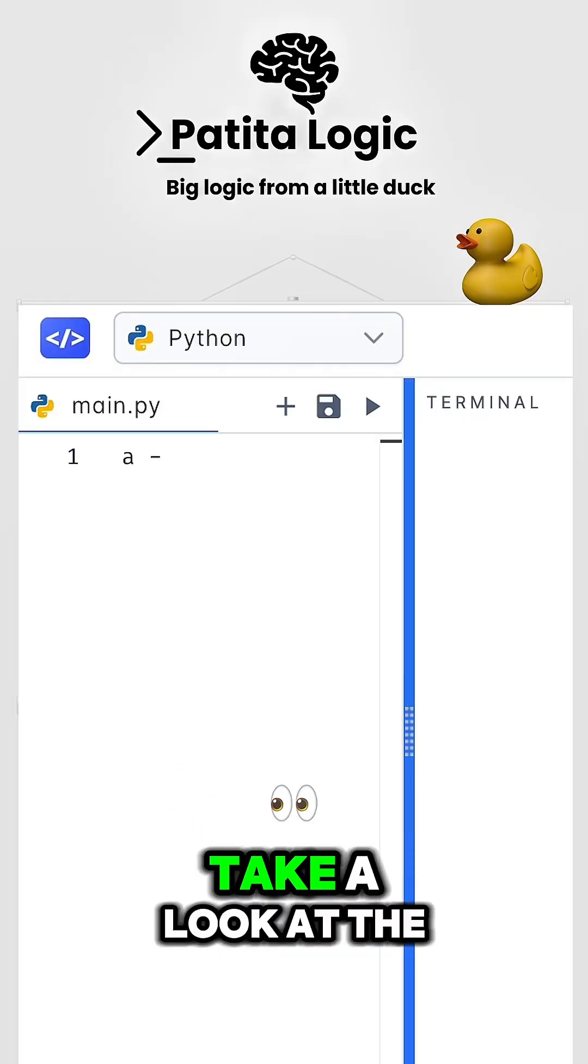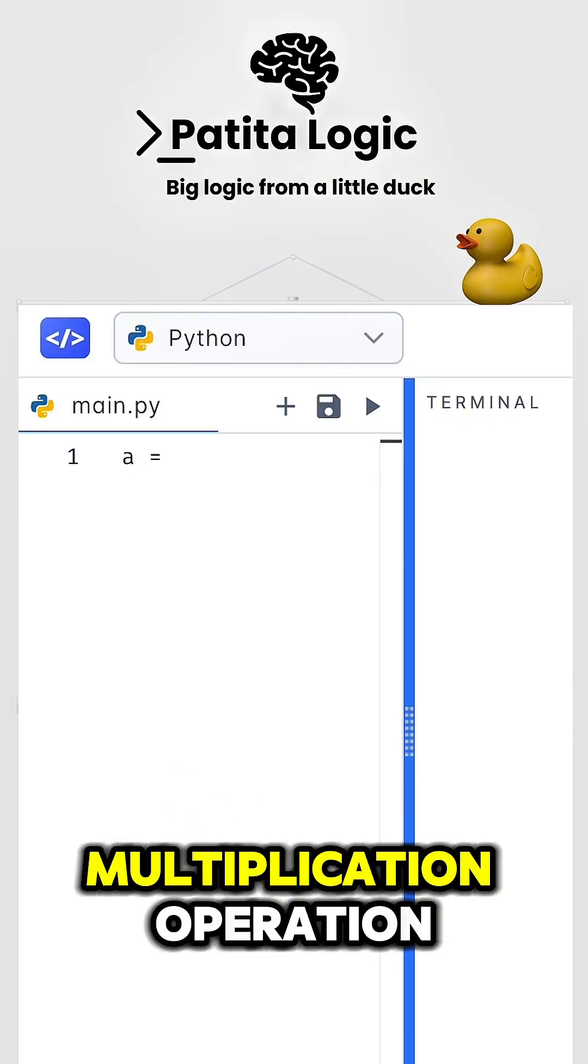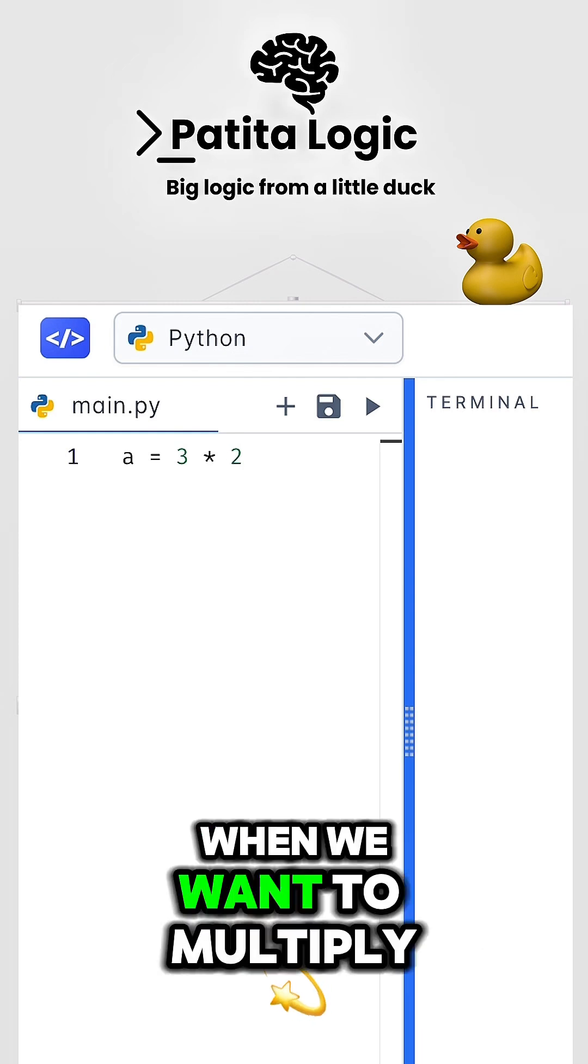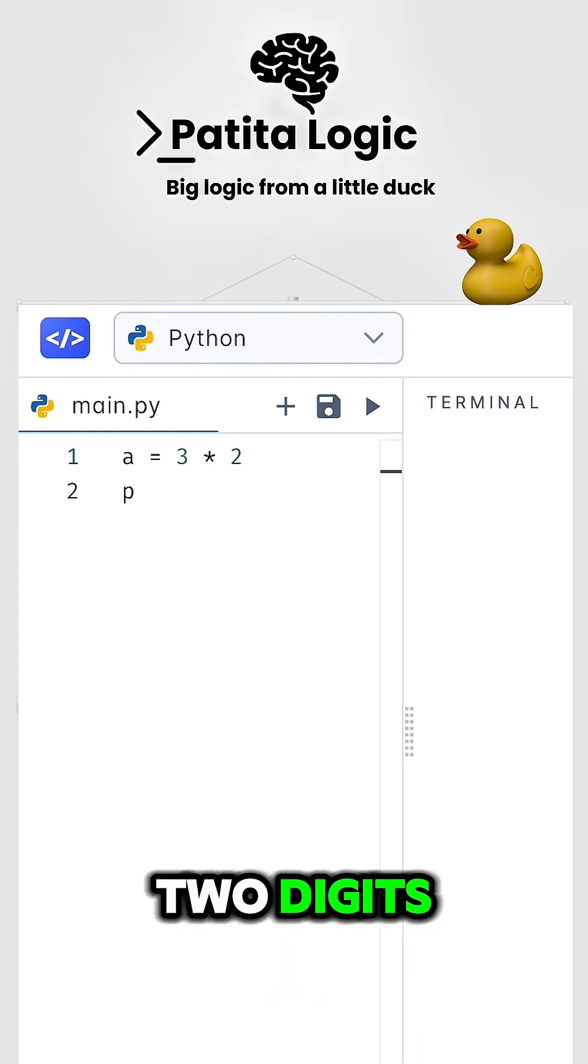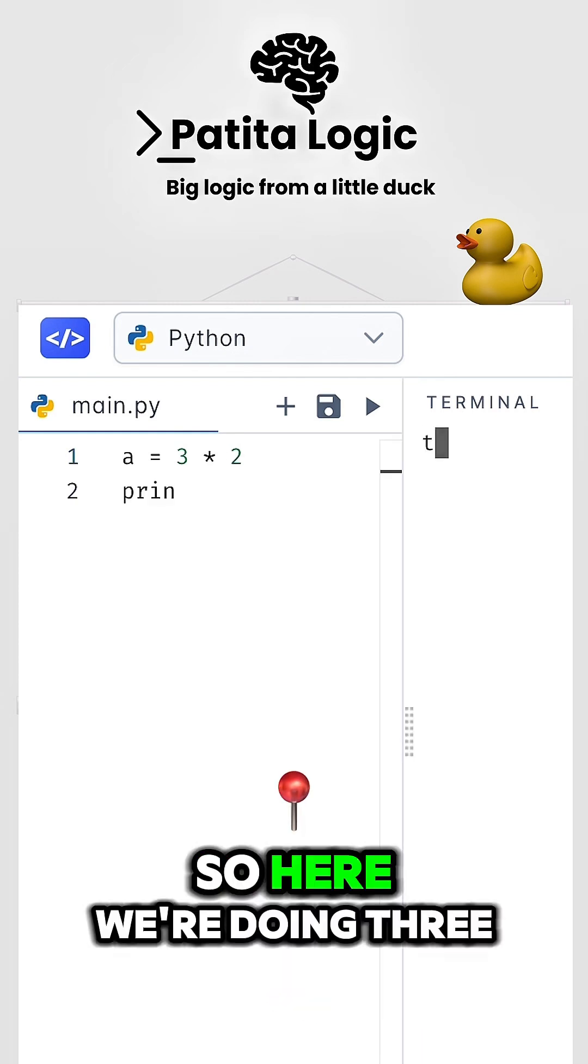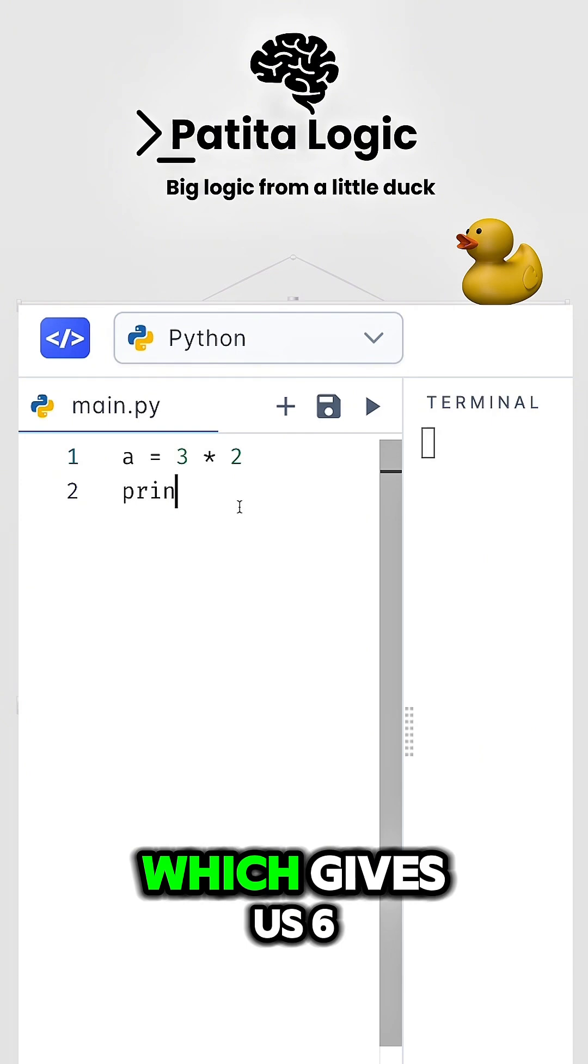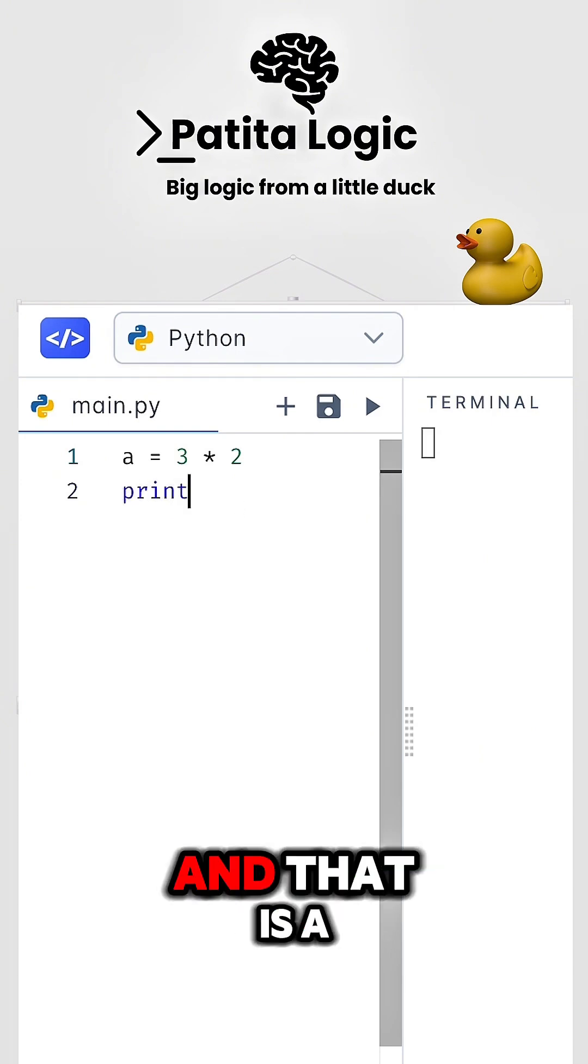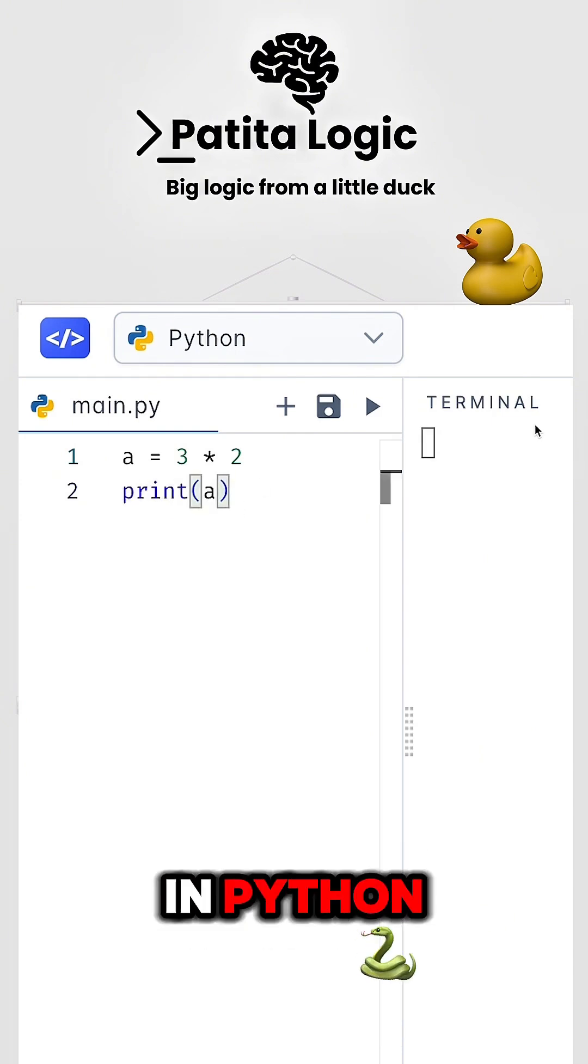Here, we're going to take a look at the multiplication operation. We use an asterisk when we want to multiply two digits. So here, we're doing three times two, which gives us six, and that is a simple way to multiply in Python.